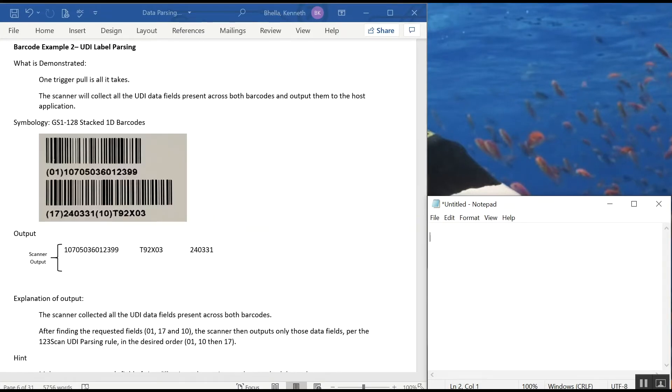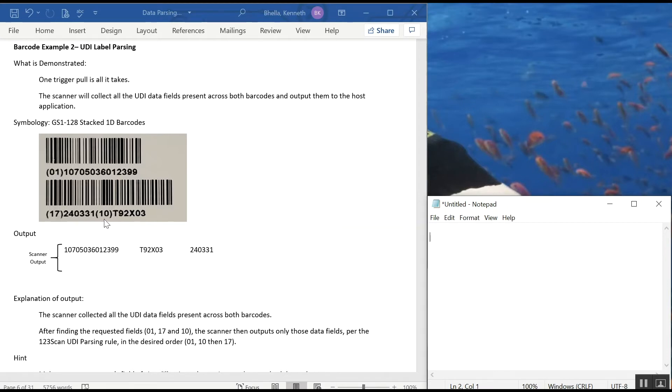For the rest of the examples, the scanner is going to be programmed the same way it was in example 1. In example 2 here, we're going to scan two barcodes in one trigger pull. Notice how field 1 is in the first barcode, 17 and 10 is in the second barcode. And as fast as I pull the trigger, the data comes out.